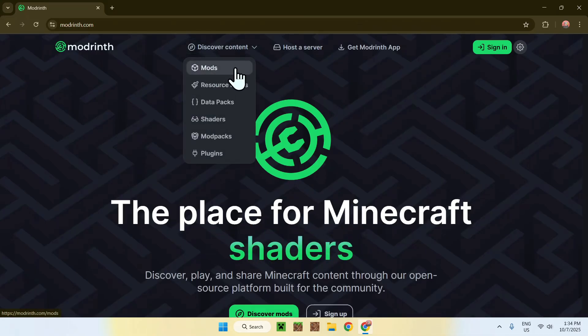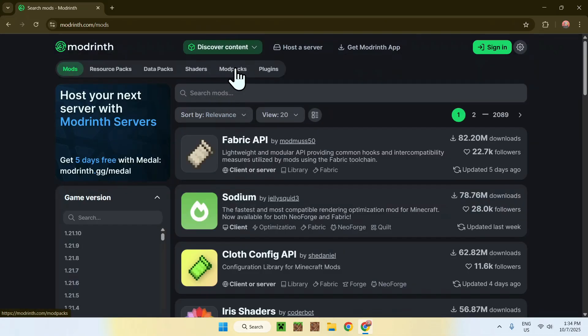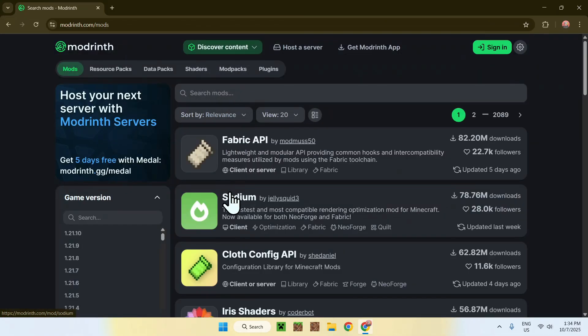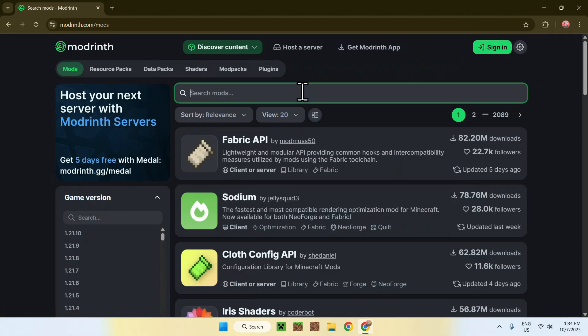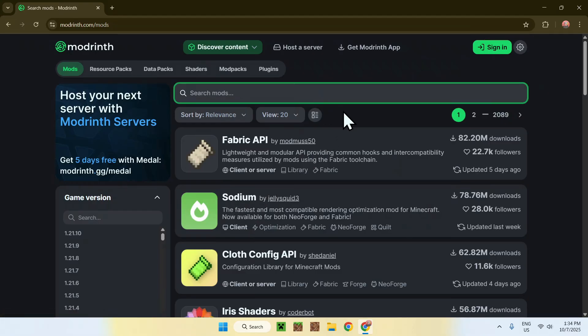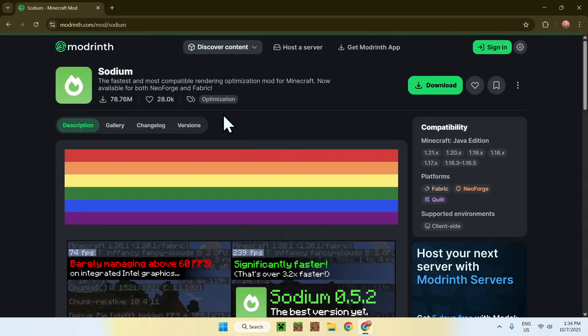From there, go to Discover Content on the top of the website, then go down to Mods. You will find Sodium right here. If it doesn't show up, just search mods and search up Sodium. Once you found it, click on the name and this will bring you to this page.